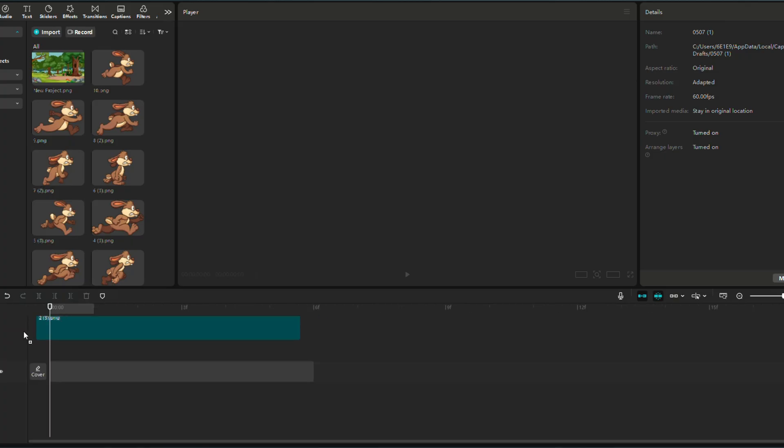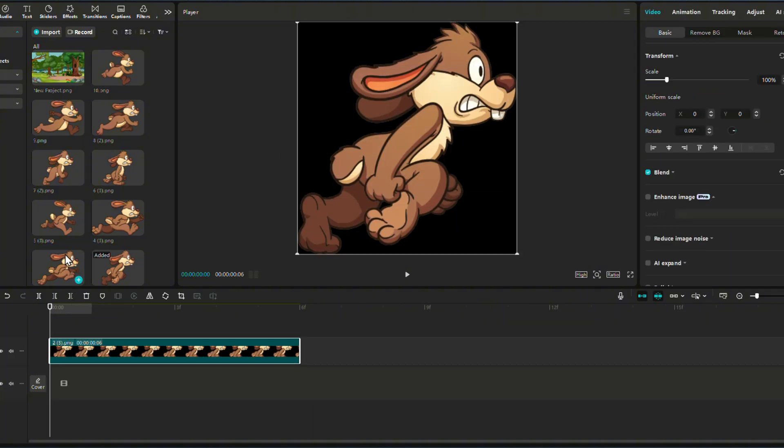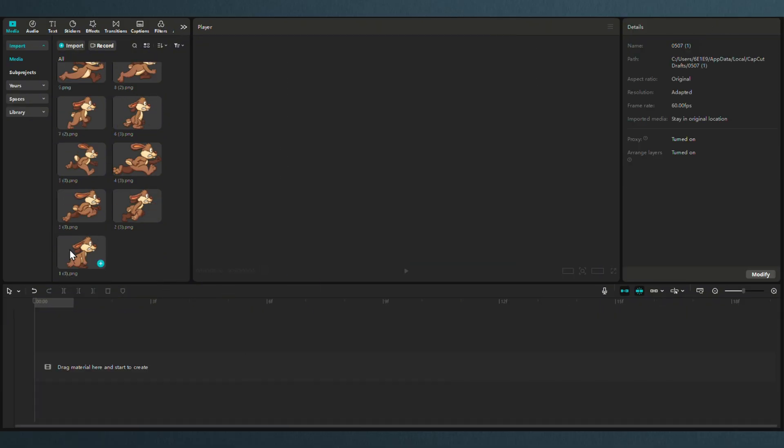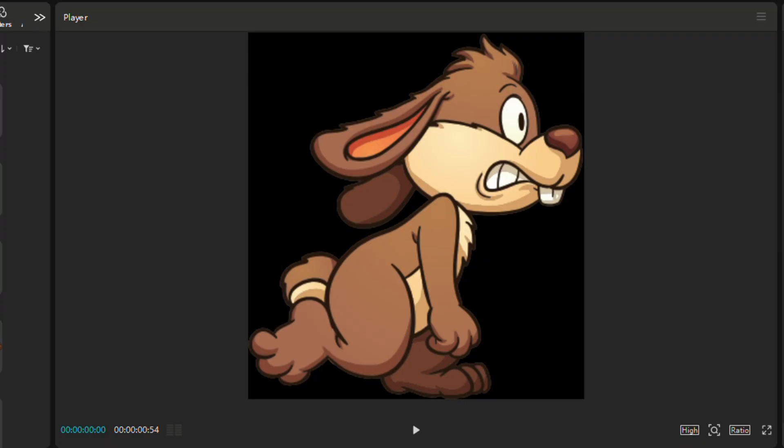Once we have our background, we import everything in CapCut. We put the frames one by one, in order, and we test. And here, the size difference is even bigger and creates a bigger glitch.